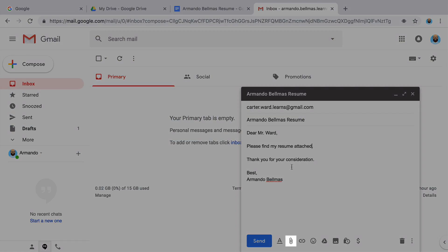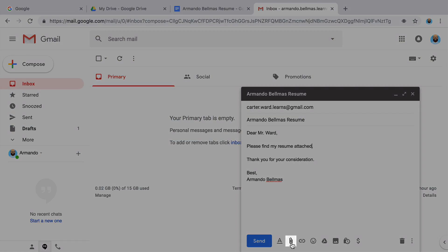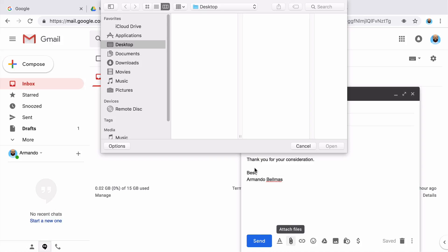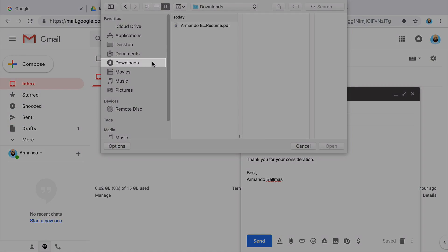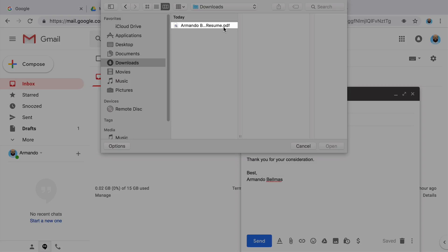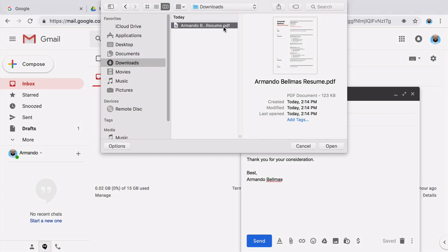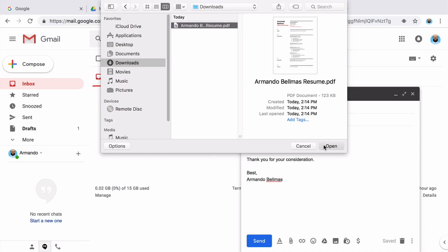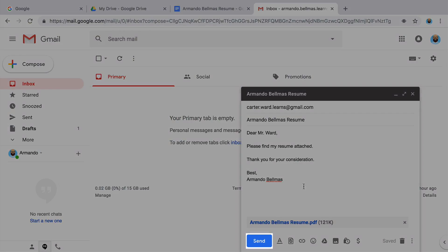Then, add an attachment and select your resume from your files. Then, send the email.